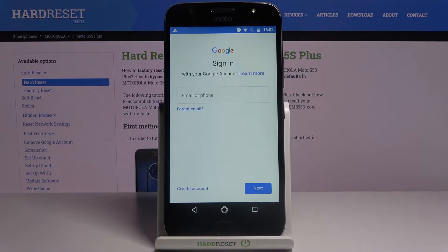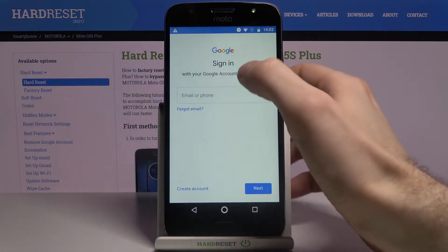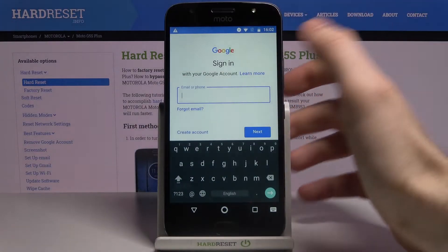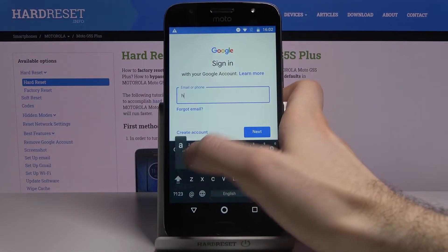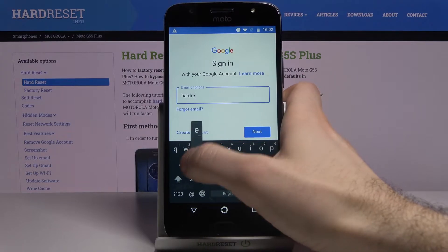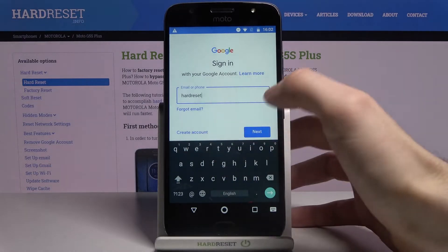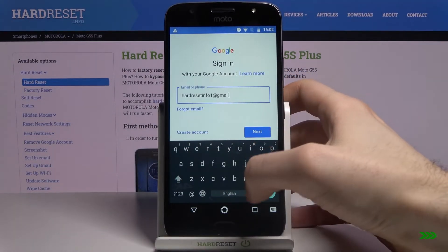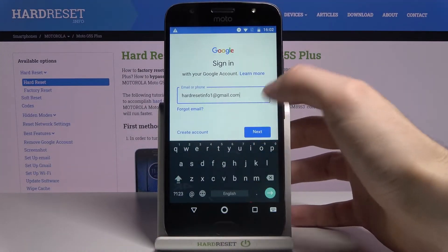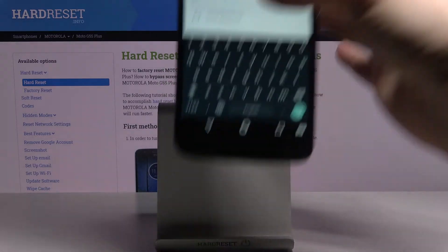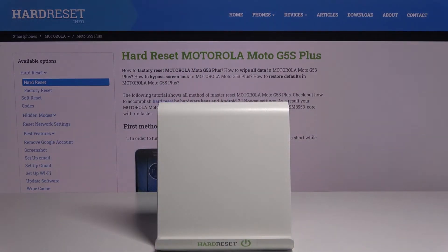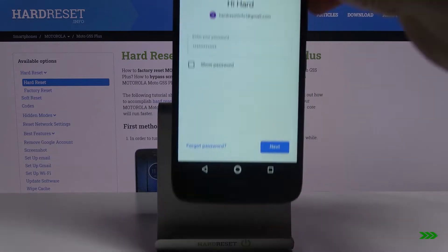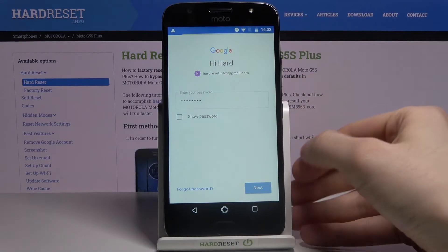You will need an internet connection for this. Here you have to enter your email or phone number, then tap Next. Next you have to enter your password and tap Next.